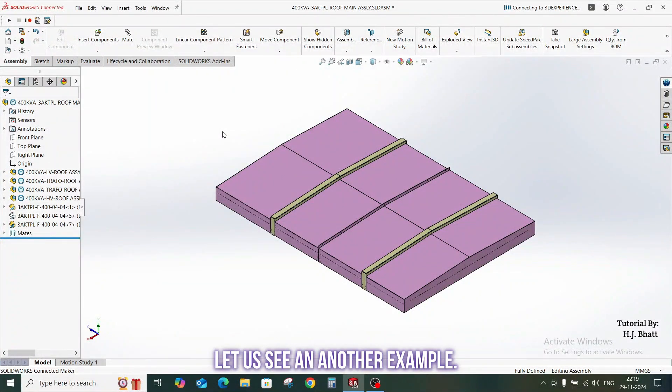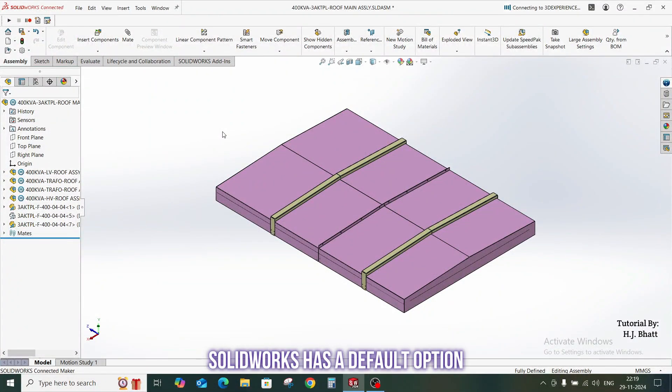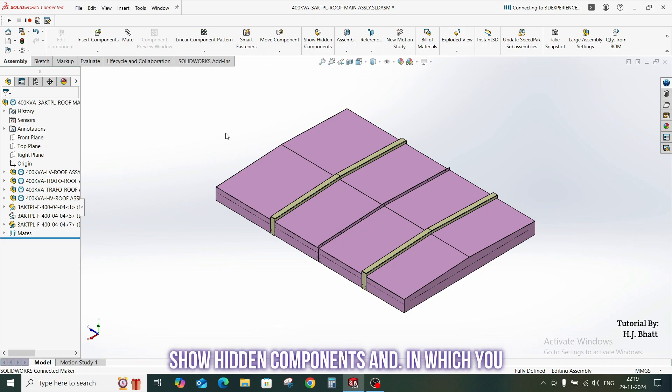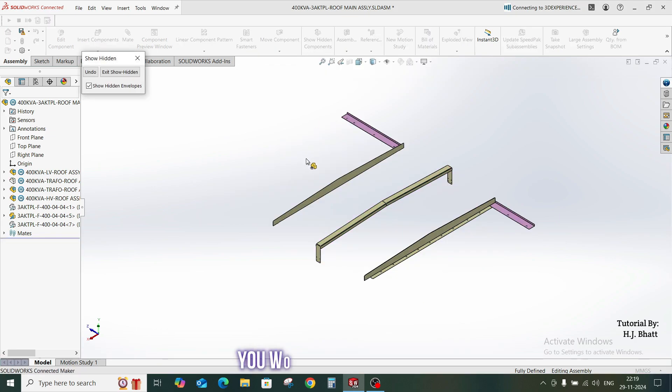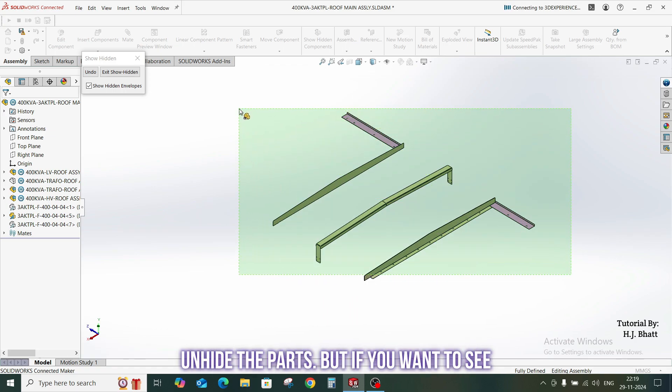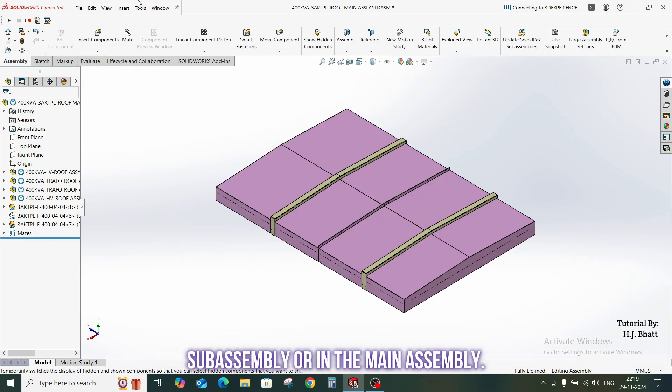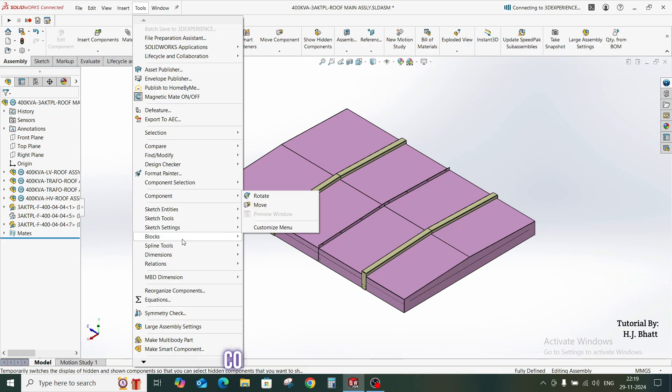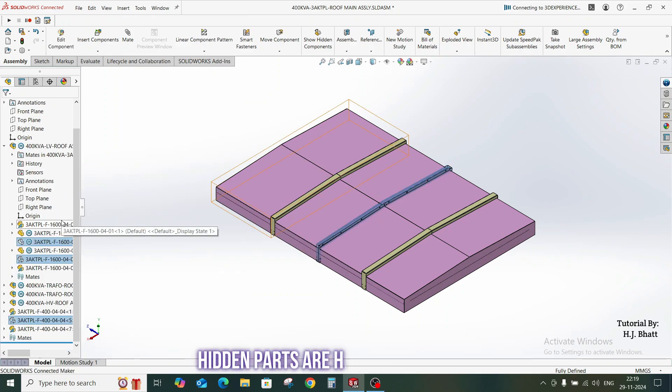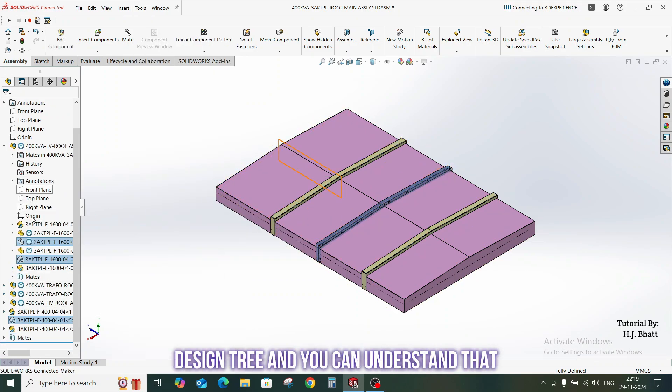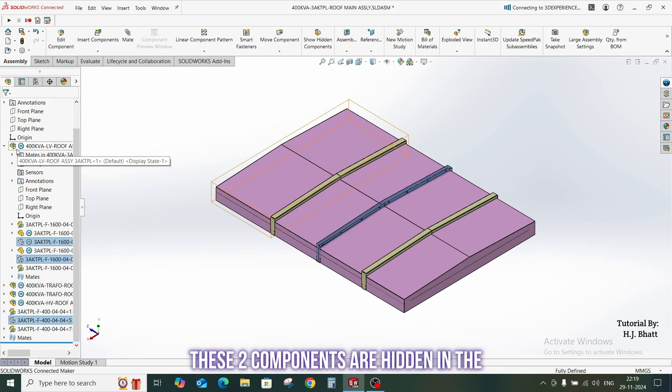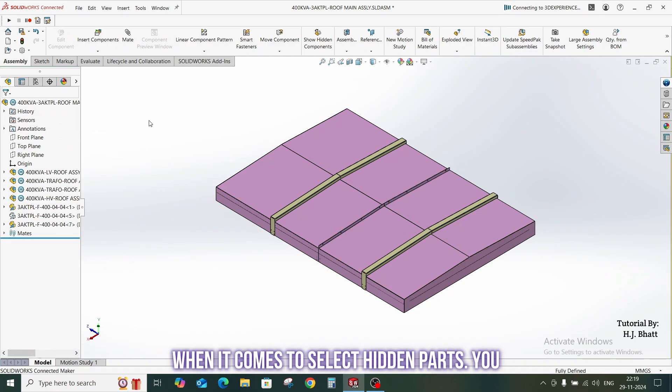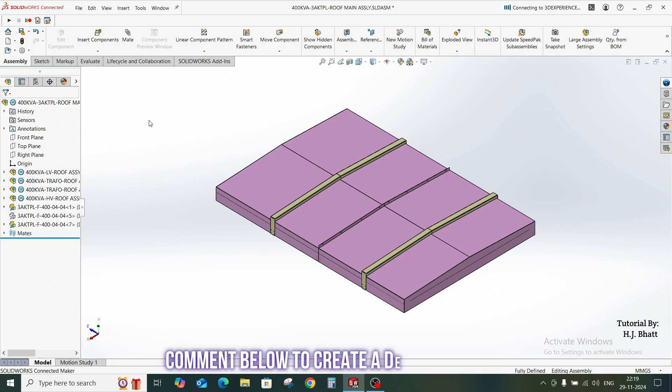Let us see another example. SOLIDWORKS has a default option for the hidden components, and that is show hidden components, in which you just have to drag on the components which you would like to unhide. Once you drop your selection, it will unhide the parts. But if you want to see that your hidden parts lies in which sub-assembly or in the main assembly, this macro is for you. So just go to component selection, select hidden. The hidden parts are highlighted in the design tree, and you can understand that these two components are hidden in the sub-assembly and this one is hidden in the main assembly. So it becomes more handy when it comes to select hidden parts. You can try the rest of the options, or just comment below to create a dedicated video on this macro.